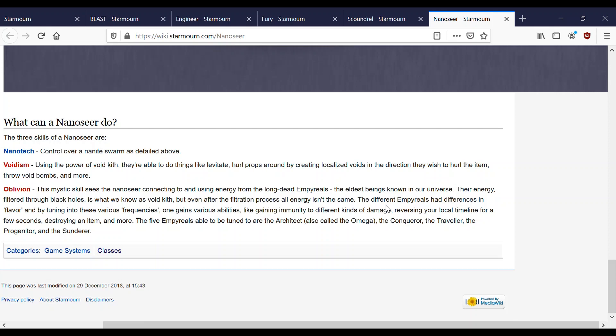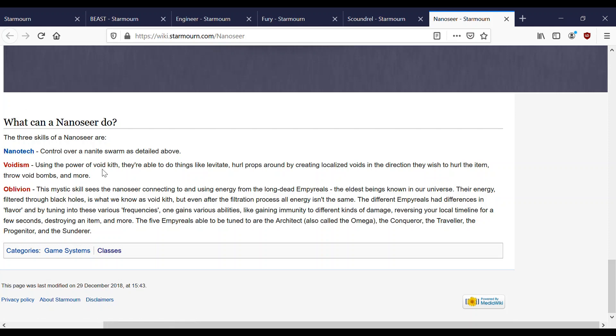What can the Nanoseer do? Nanotech. Attack control over a nanite swarm. You just send your nanites out to annoy your opponents and bite their skin and swarm them and get in their eyes and be incredible nuisances. A lot of mental afflictions involved in Nanoseer PvP. Voidism. Using the power of void Kith they're able to do things like levitate, hurl props around by creating localized voids in the direction they wish to hurl them, throw void bombs and more. You also are able to freeze your opponents. Part of void is that it's sort of ice based. So if Fury is fire based, Nanoseer is ice based.